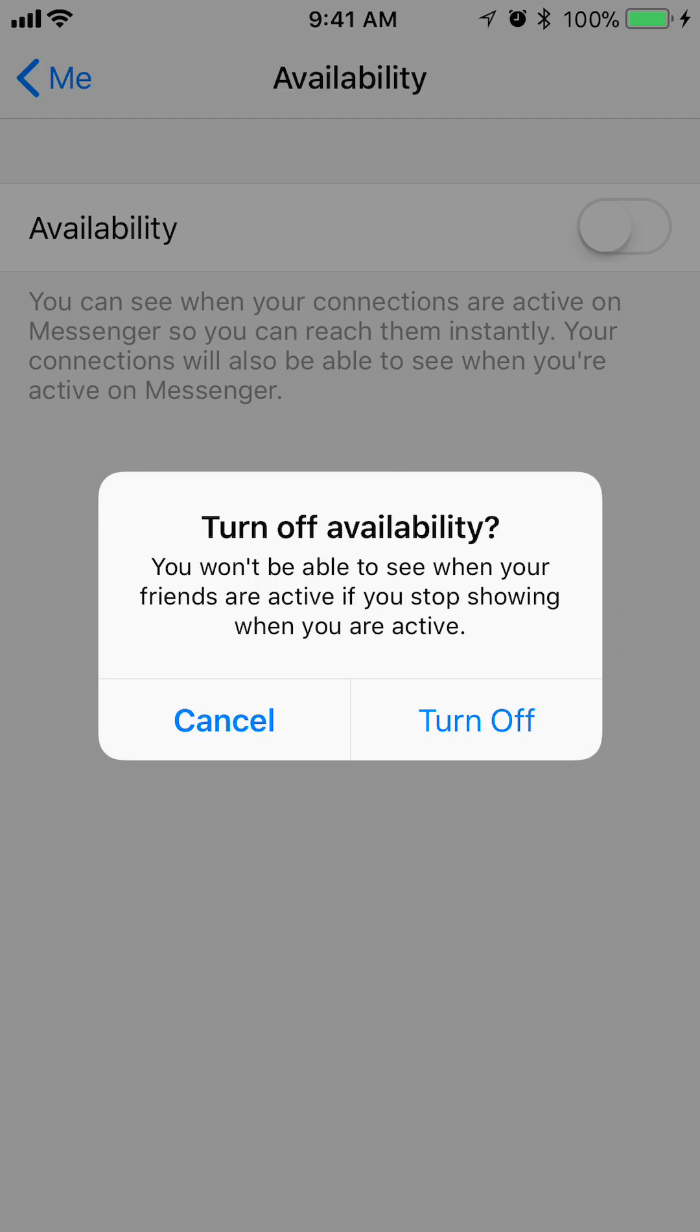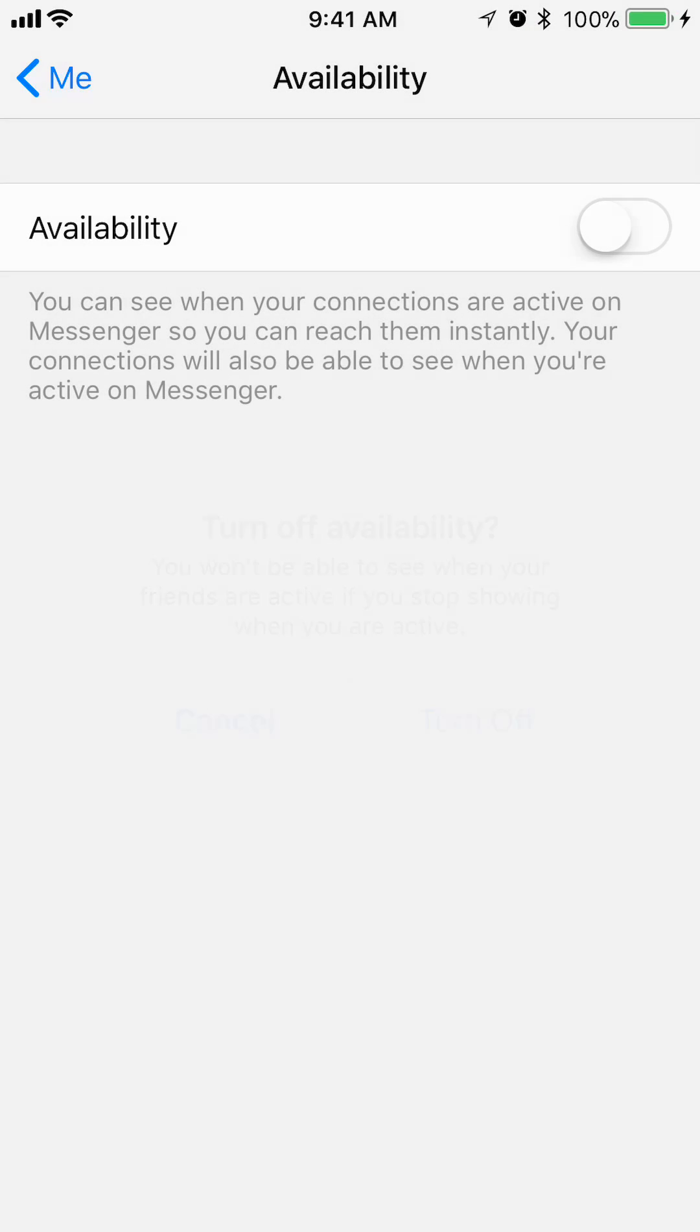So just keep that in mind. Once you hide yours, you won't be able to see other people's, okay? Press on where it says turn off. And there you go. That's how you hide your online availability on Messenger.